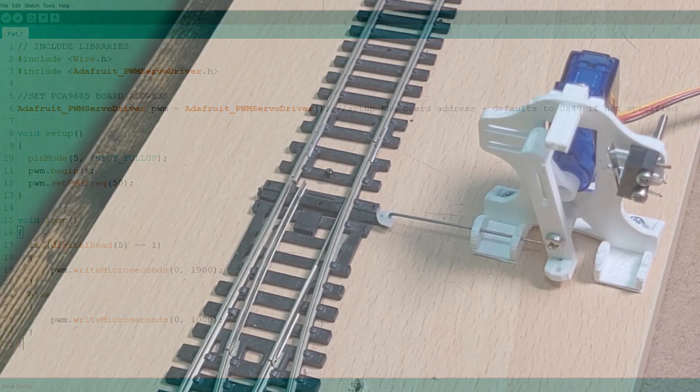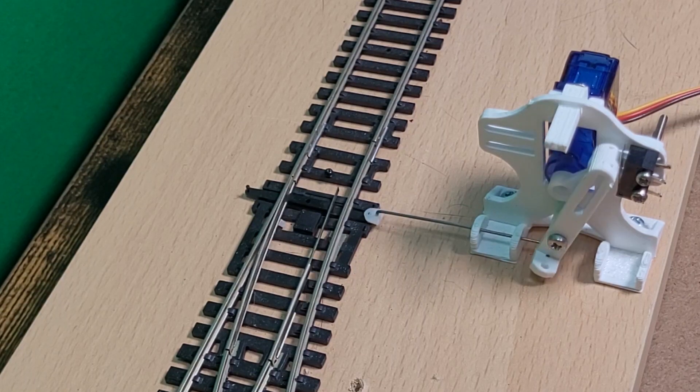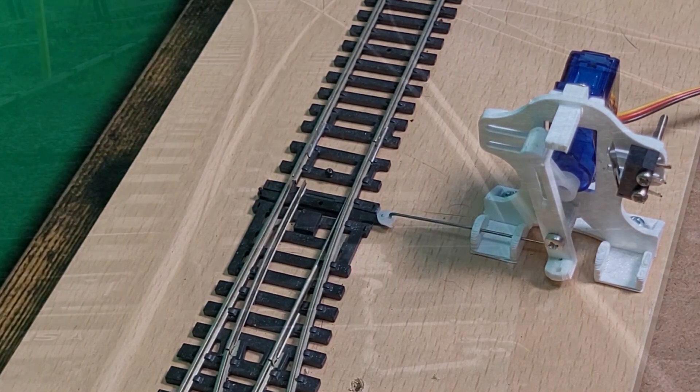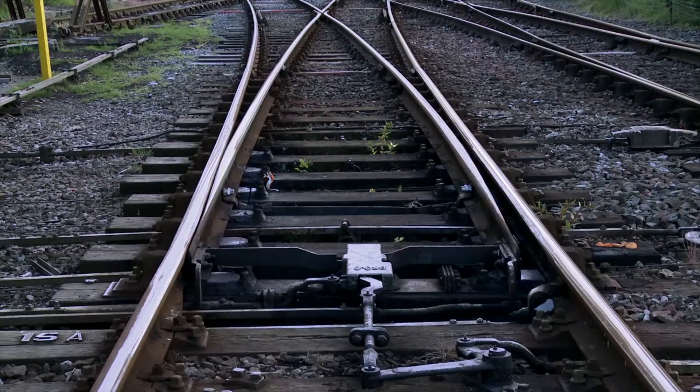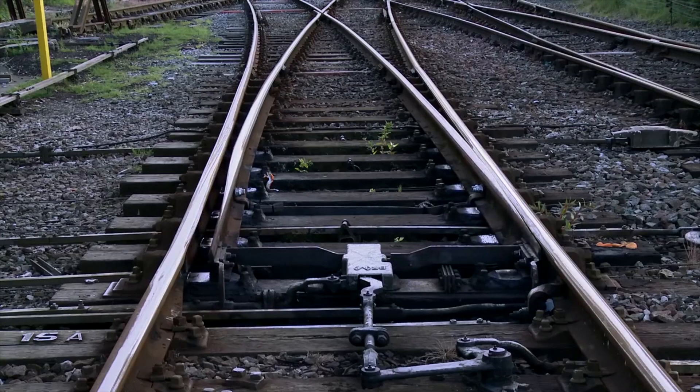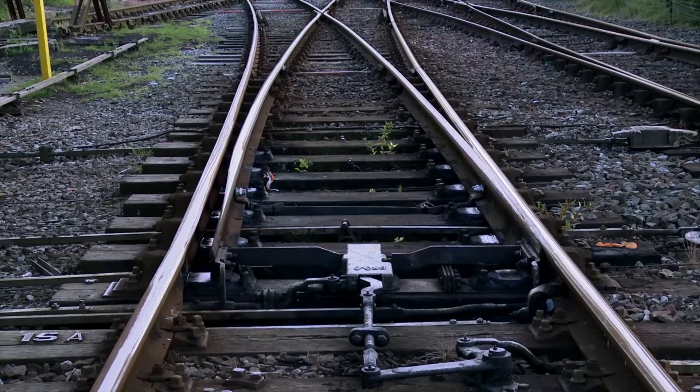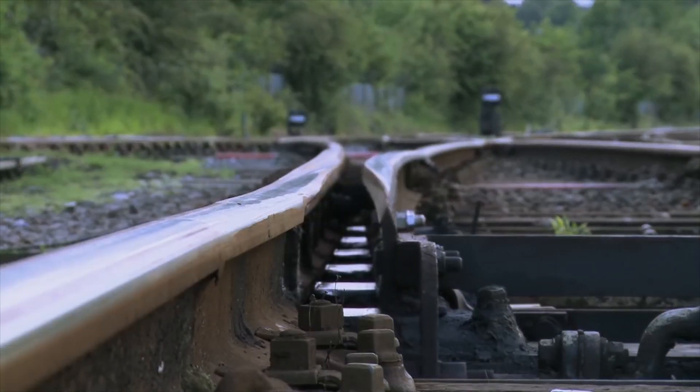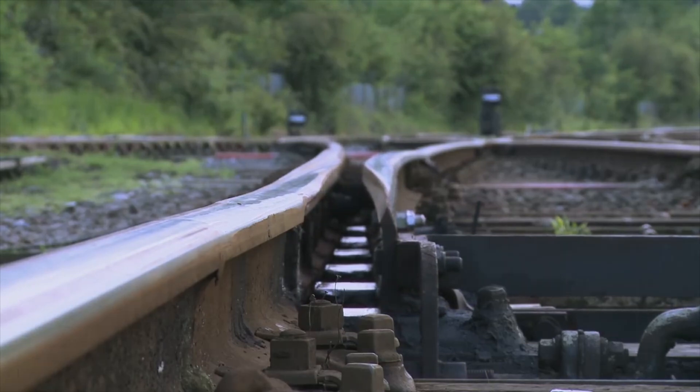Here's the code that I've uploaded to the Arduino and if I press the button the point moves from closed to thrown. I've timed it and it takes around 0.2 seconds to change position. I found a couple of clips of the full size points changing and they take around 1.5 seconds. So we need to slow our servo down by just over a second.